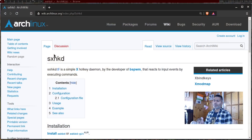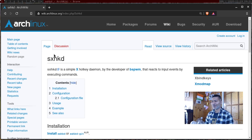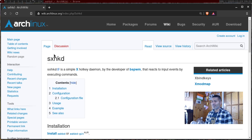Today let us configure sxhkd, the simplex hotkey daemon. Basically if you need to configure shortcuts or hotkeys on your computer, especially if you are using DWM — I think it works really great with DWM — then you can use this program called sxhkd. Let me demonstrate how it works and then I will show you the configuration.